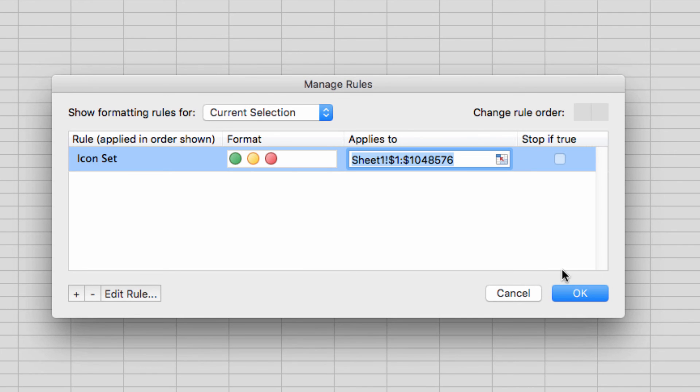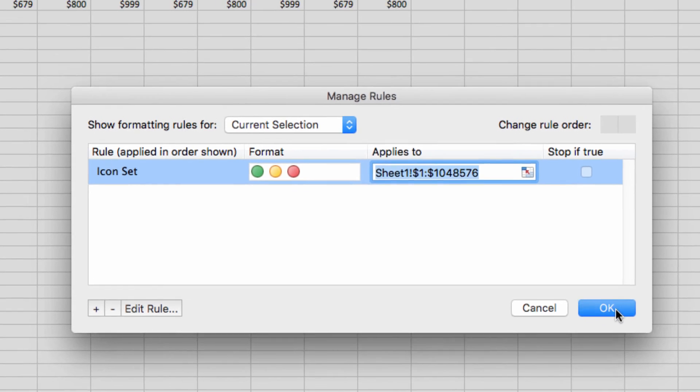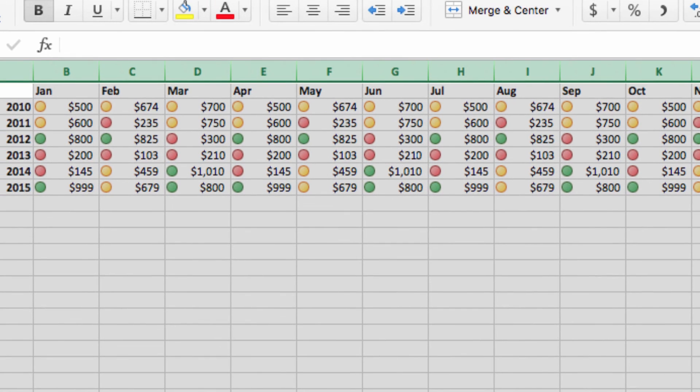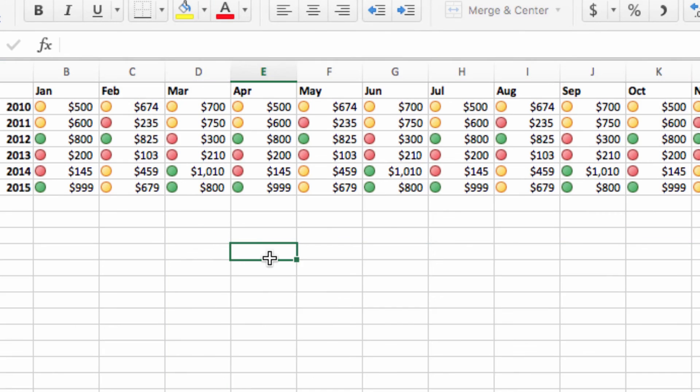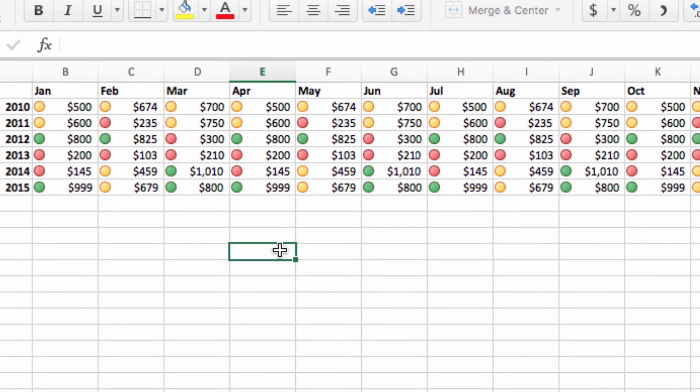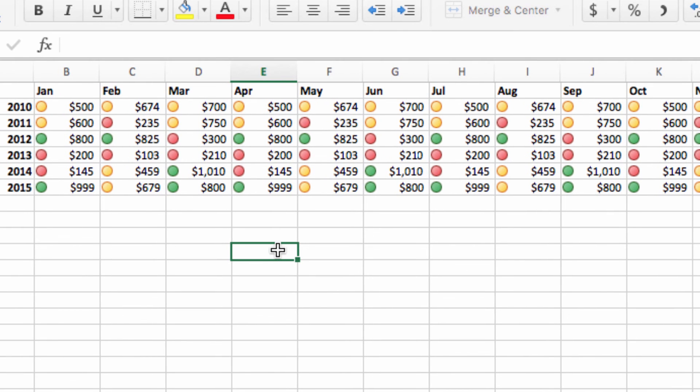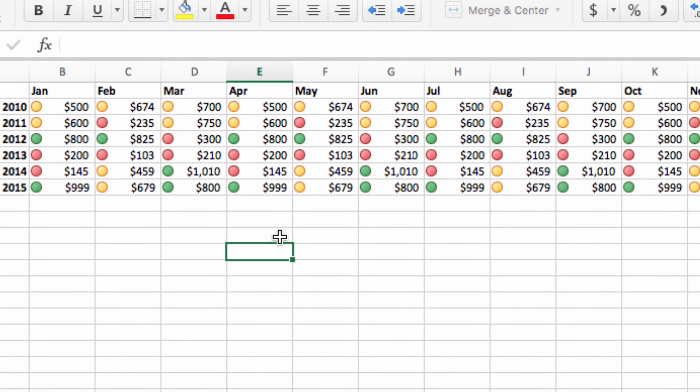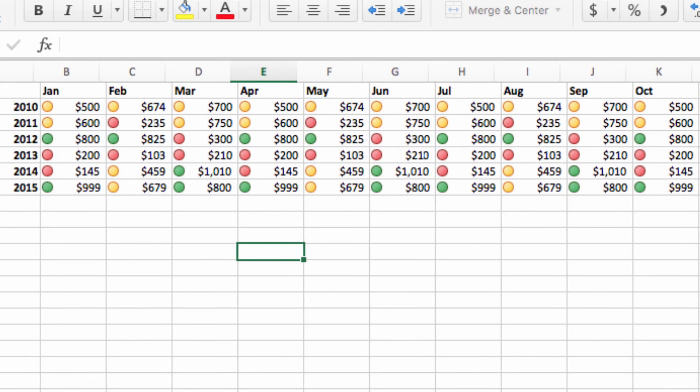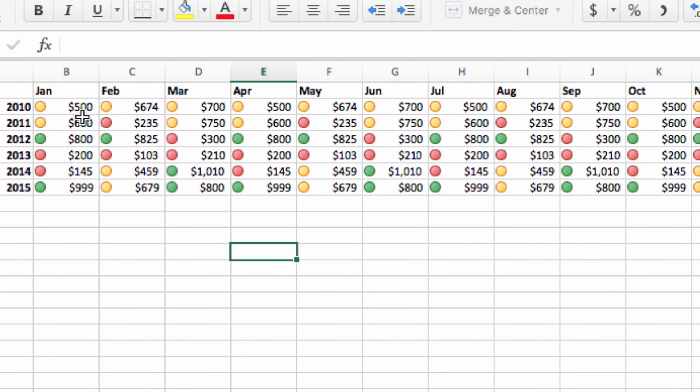And just like that, you can see that I've added icons to our spreadsheet, making it very easy for anyone to see at a glance how the numbers are shaking out throughout our data.